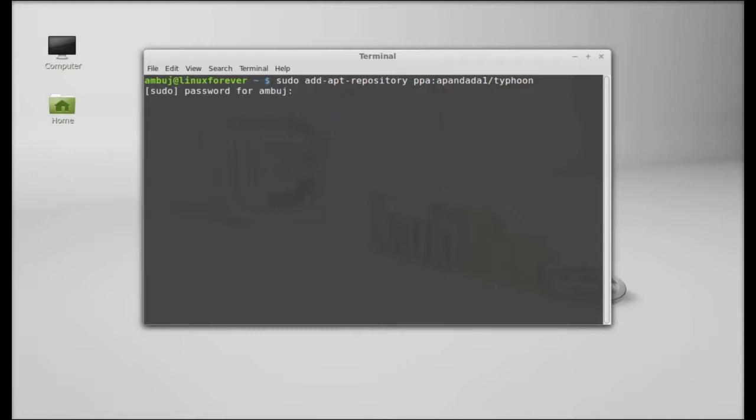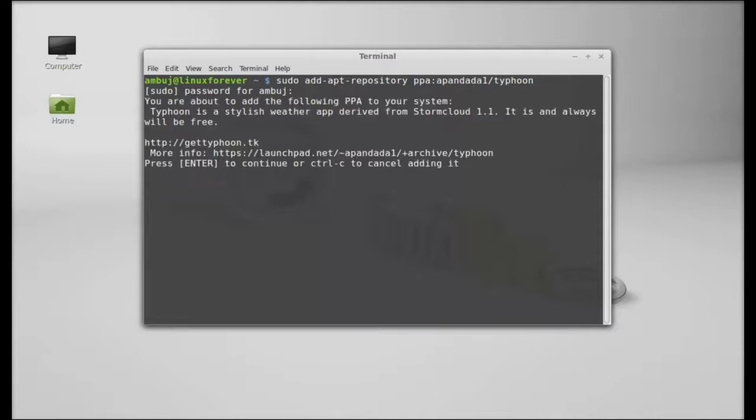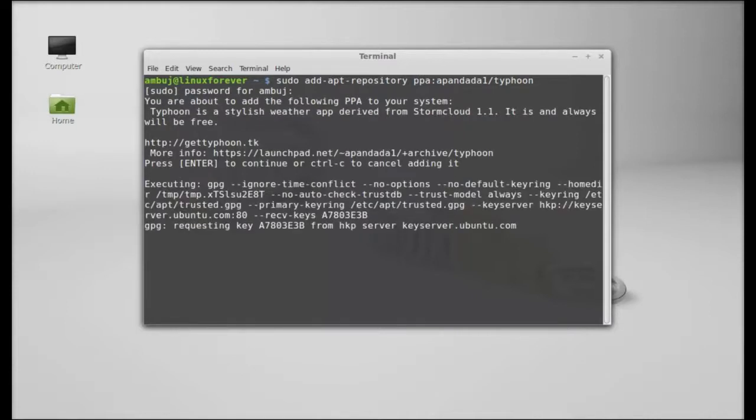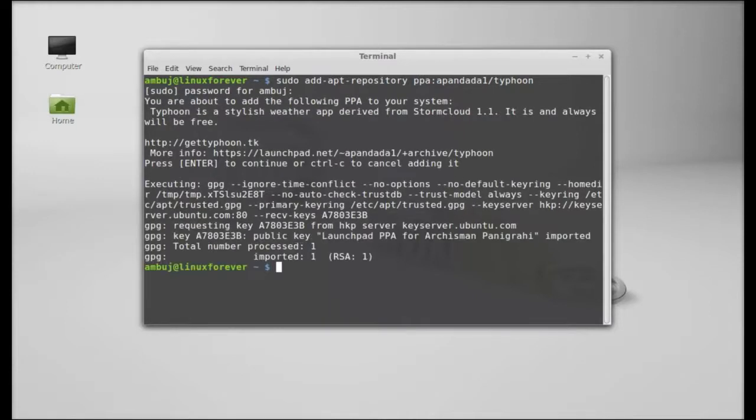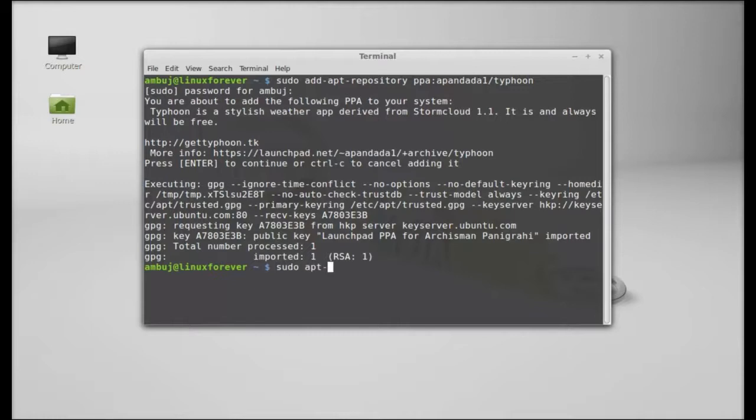Hit enter, give your password here, and enter to continue. The PPA is now added. Next, run the system update with the command sudo apt-get update. Hit enter.